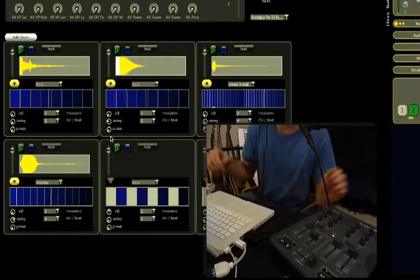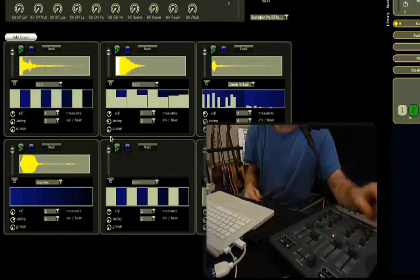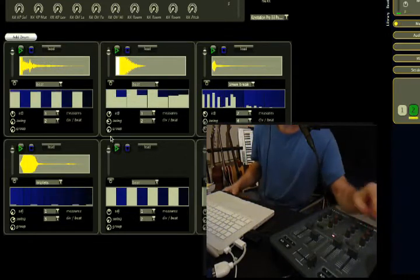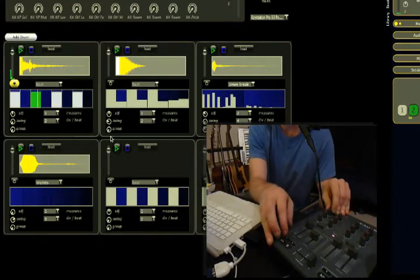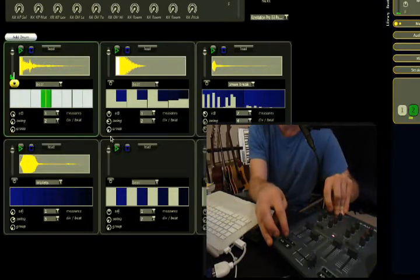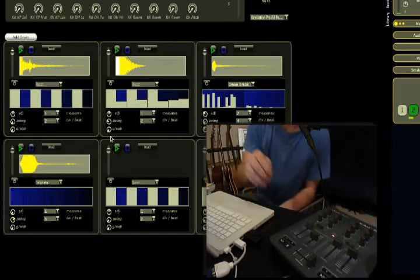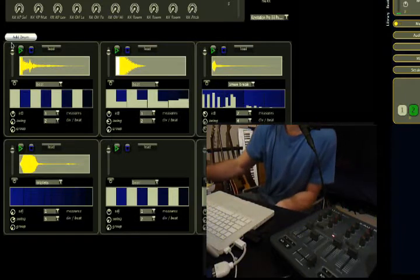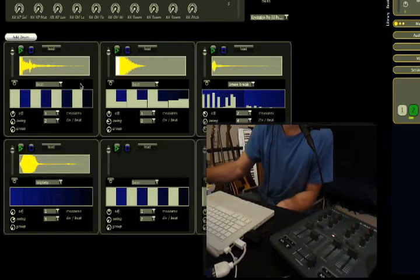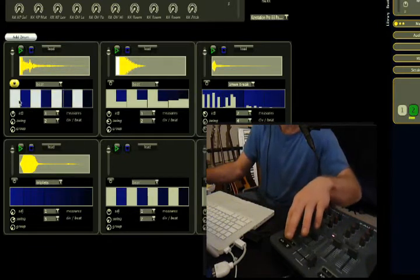Alright, so that should give you a good idea. As you can see, any time the probabilities are high, it can be above 100%. If I turn them all the way up, then it does every single beat. So this, for example, is your typical four on the floor kind of beat, where you have four different beats that play 100% of the time and the rest at zero.